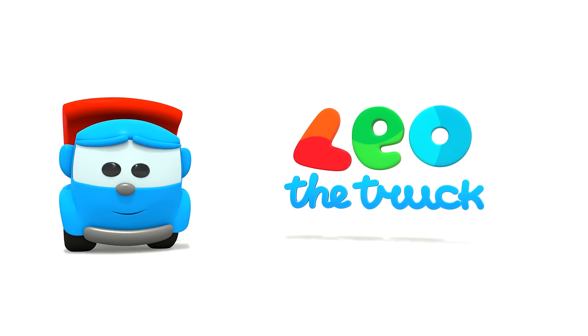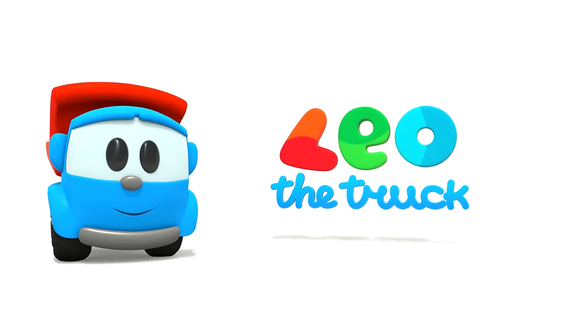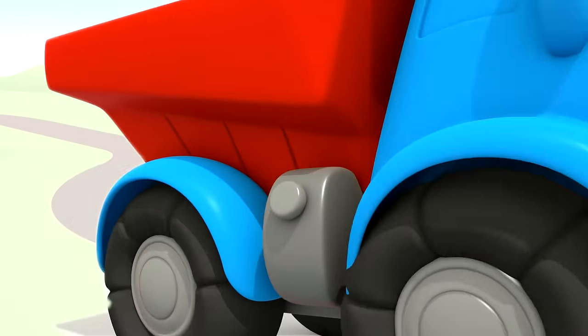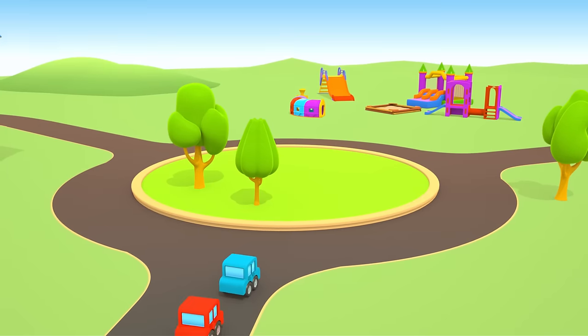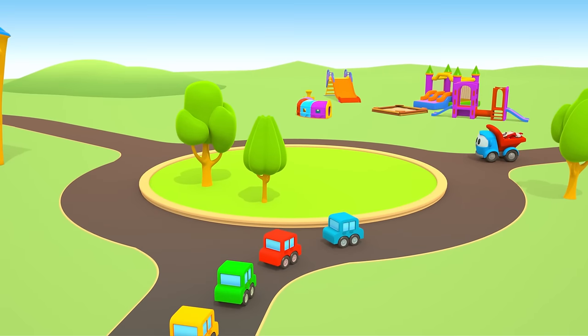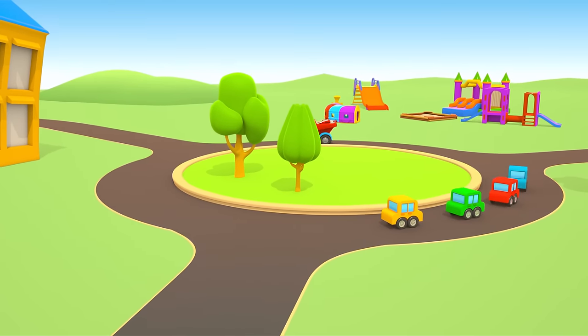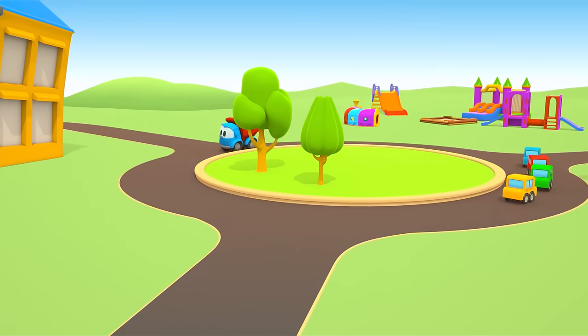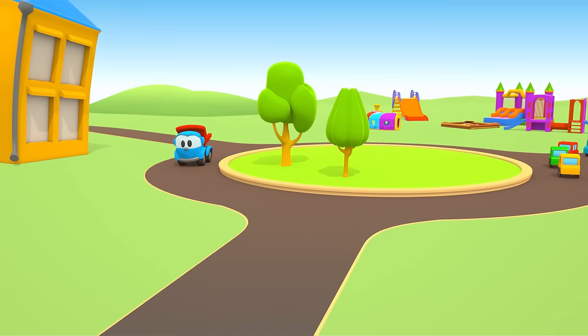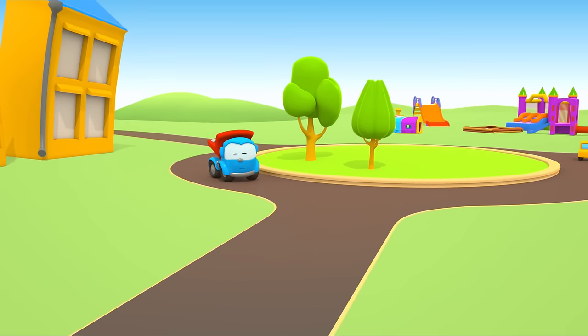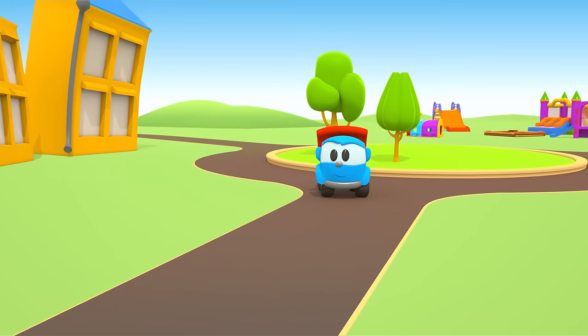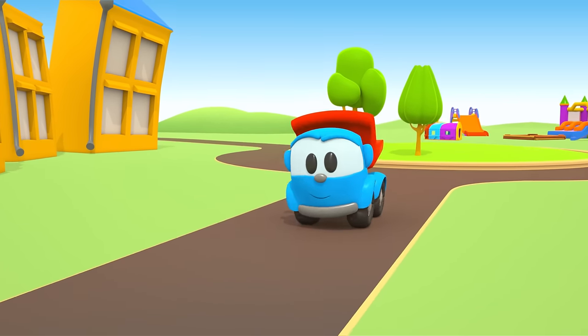Leo the Truck. Leo the Truck is driving along the road. What's he going to build today? We'll see.